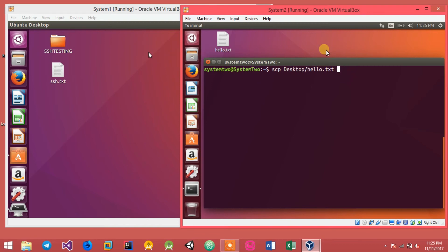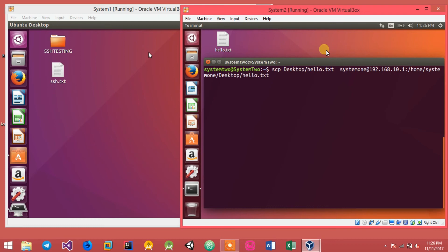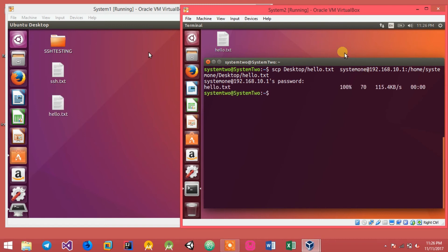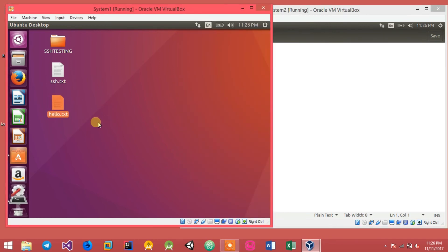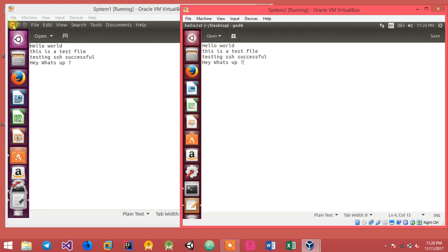The scp command is: scp ~/Desktop/hello.txt system1@192.168.10.1:/home/system1/Desktop/hello.txt. Press enter, enter the password, and you can see the file has been copied. Double-clicking and opening it on system 1 shows the same contents, confirming the copy was successful.